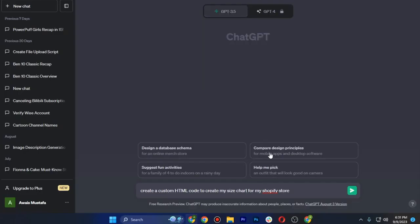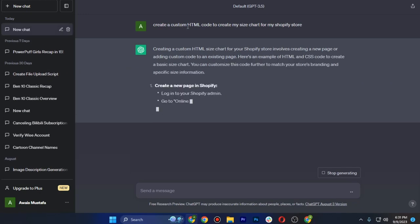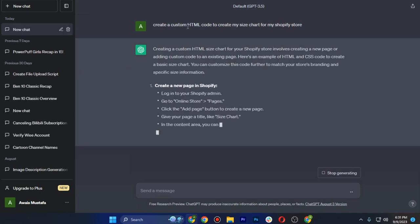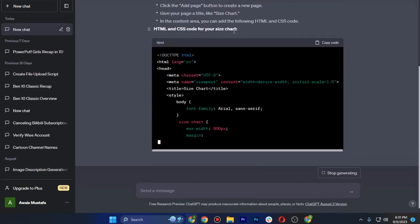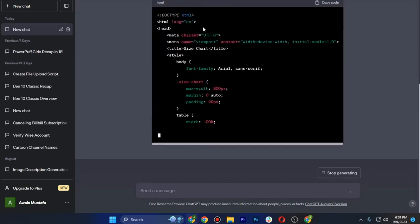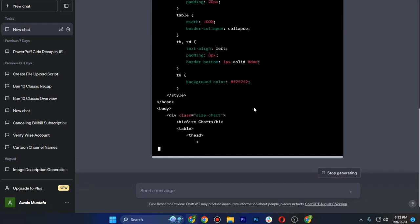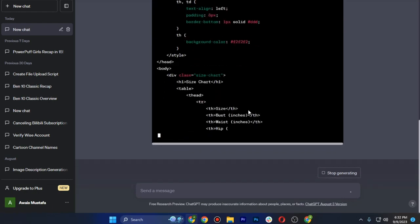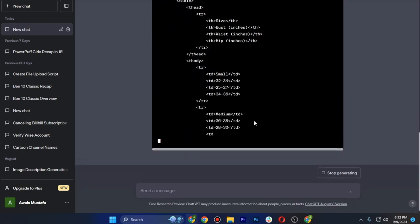So what you have to do is simply open ChatGPT and ask it to create a custom HTML code to create my size chart for my Shopify store. So this is how it will look like. You just have to wait until it completes its code.